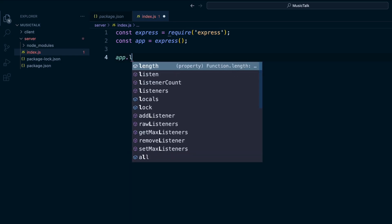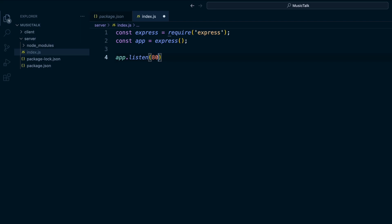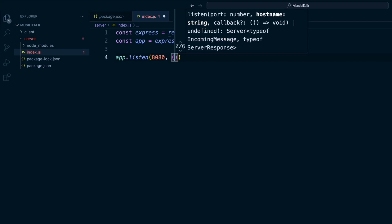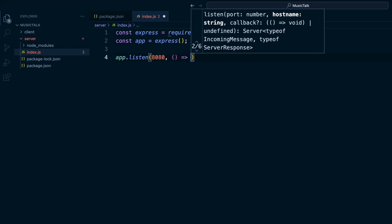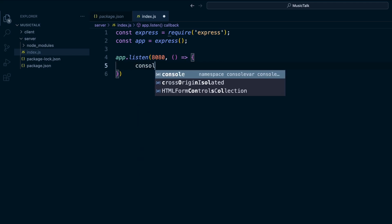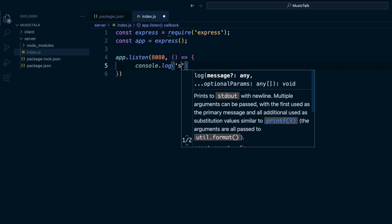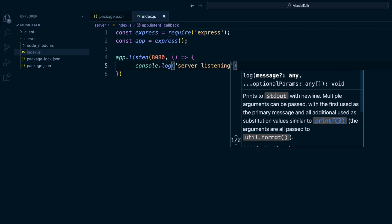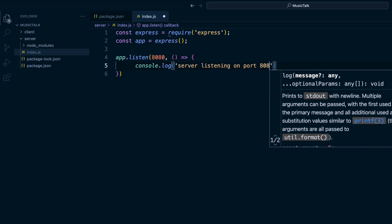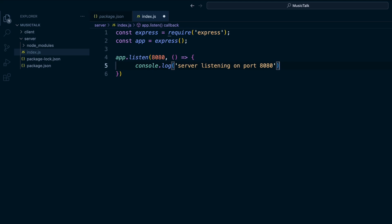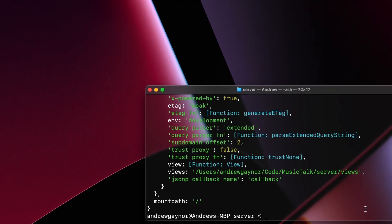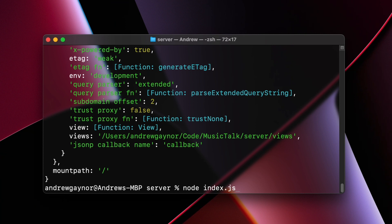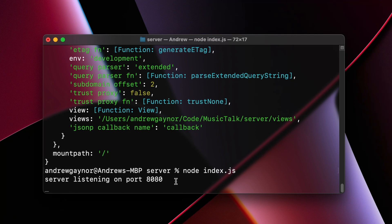So we'll do an app.listen and we'll listen on port 8080. And then the callback function we'll just say console.log 'server listening on port 8080' and save that. And now if we run this again, node index.js, we see server is listening on port 8080, so that worked.